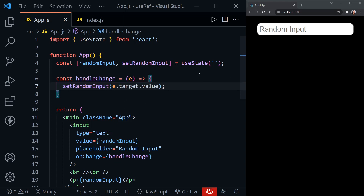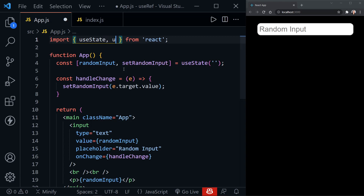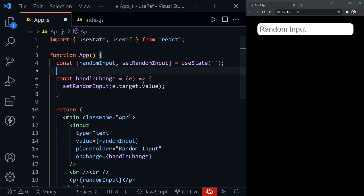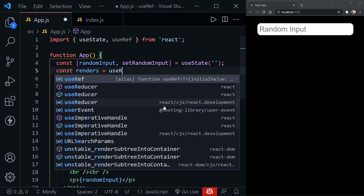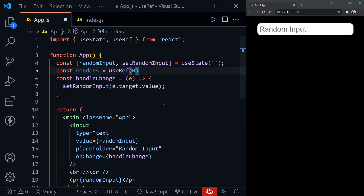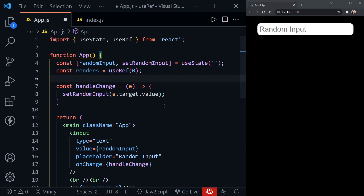Now first with useRef, it's important to know that you can create a reference. Let's import useRef, then define a reference called 'renders' and set it equal to useRef with a beginning value of zero. There are two important rules about useRef: one, the value persists between renders; and two, updating the reference does not trigger a re-render — that is the huge difference between useRef and useState, because updating state triggers a re-render of our component.